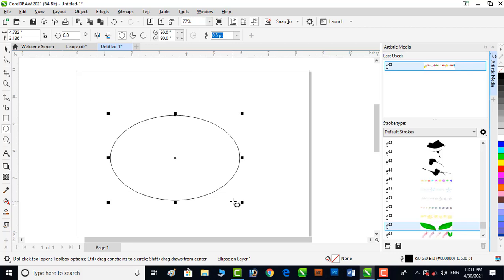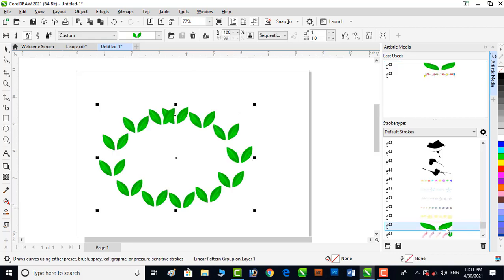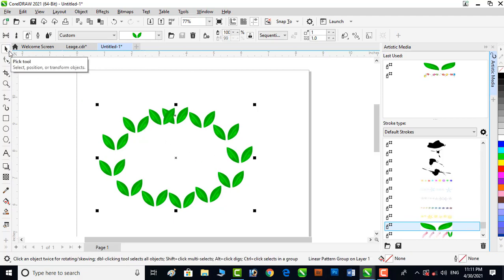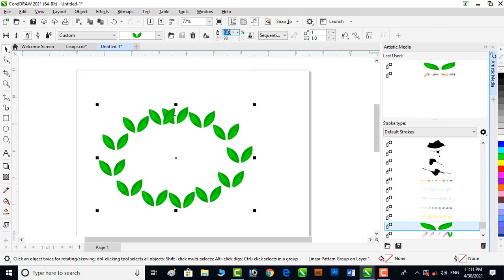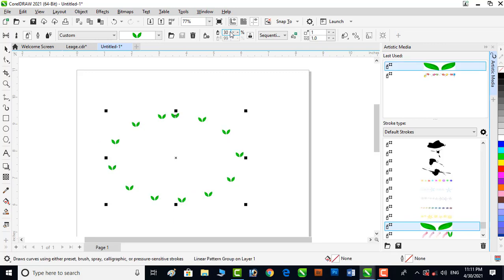I have added a circle. Now click on this object. You can see that it is not looking good, so now you can apply some options here. Click here on size of sprayer objects. I will reduce it to 30%. That looks very small.